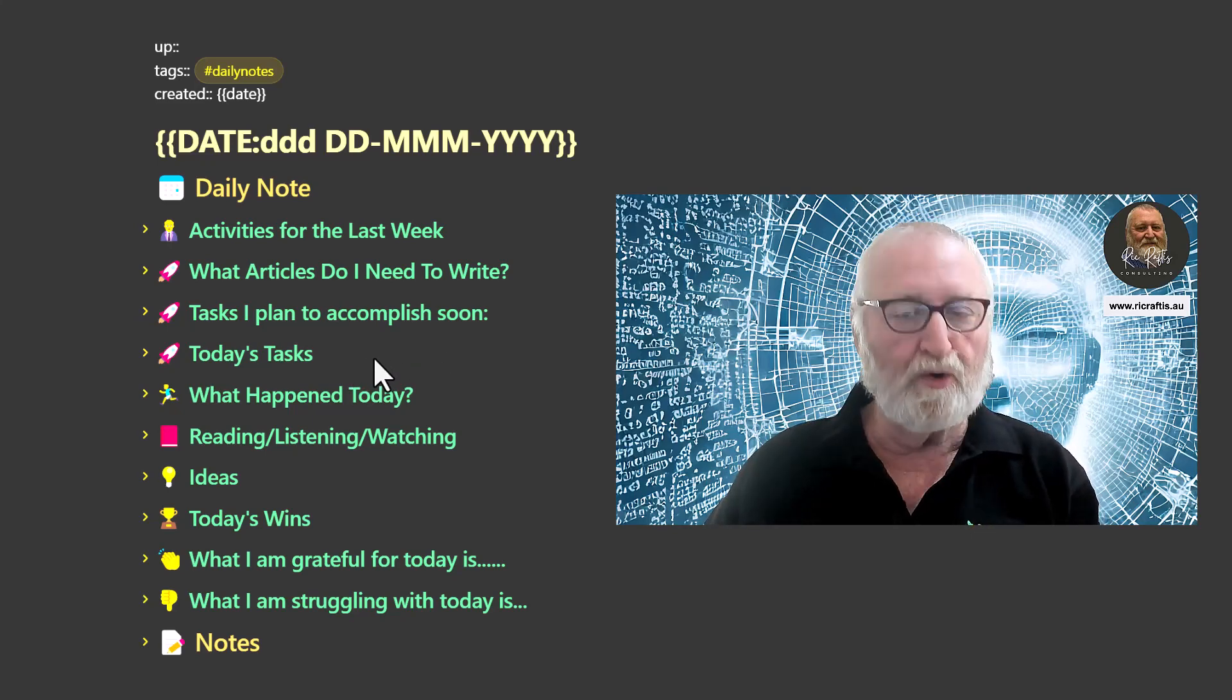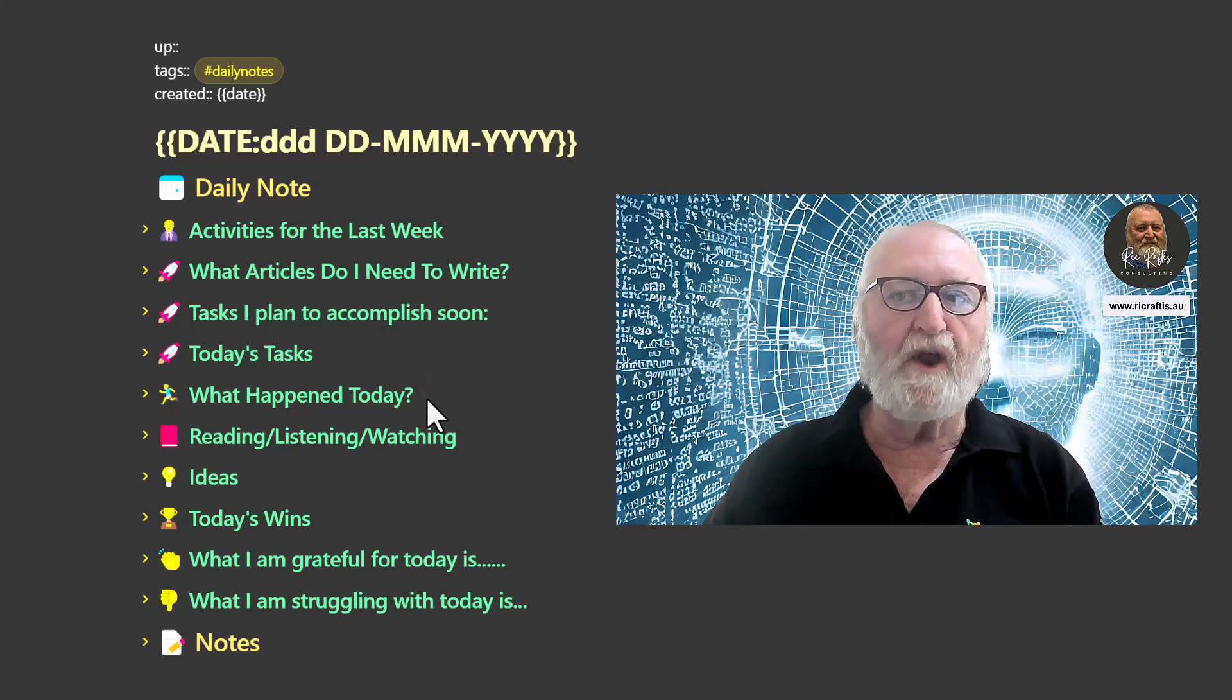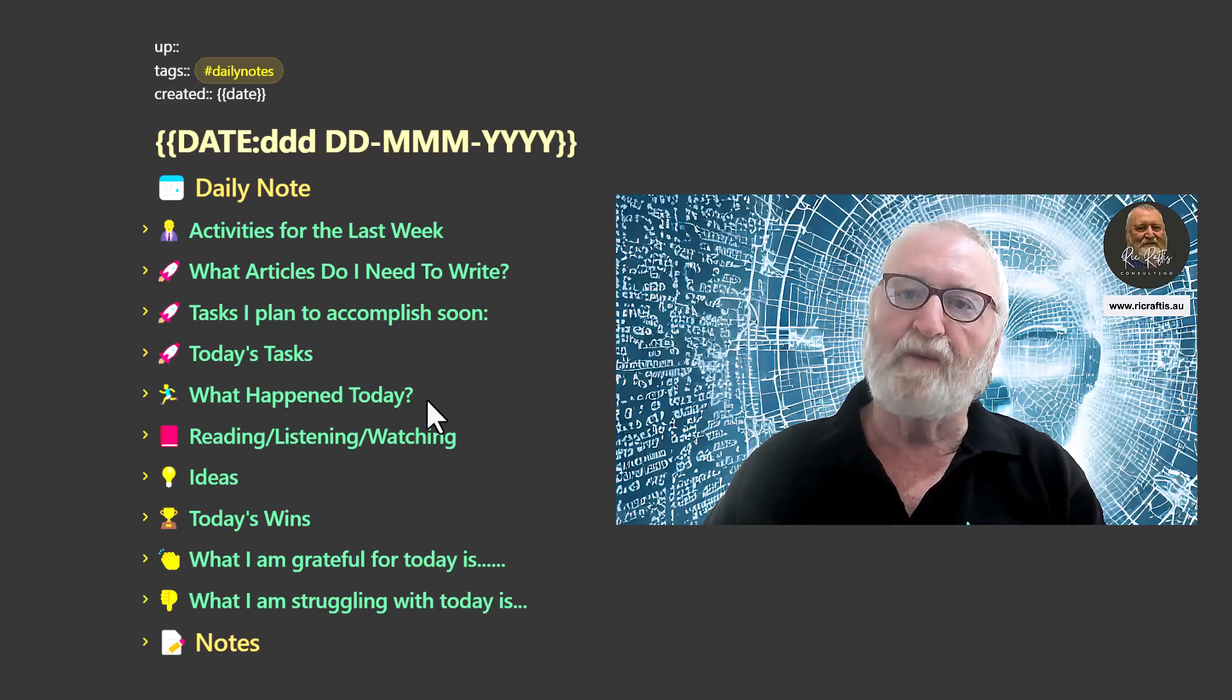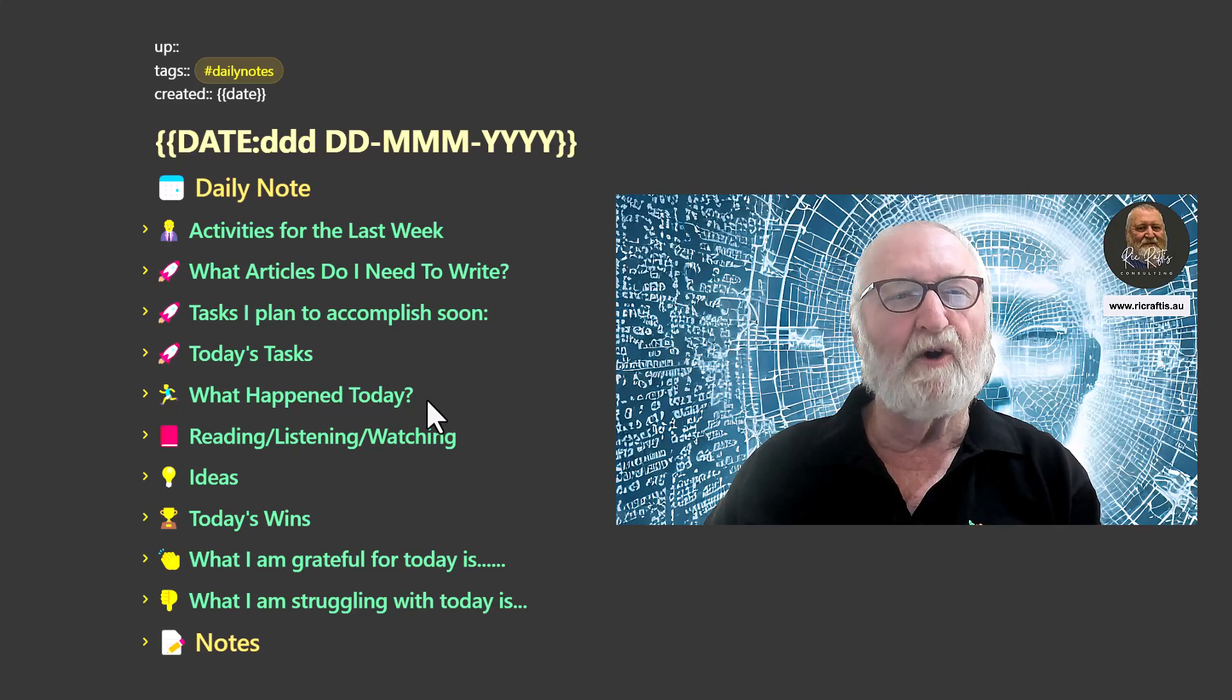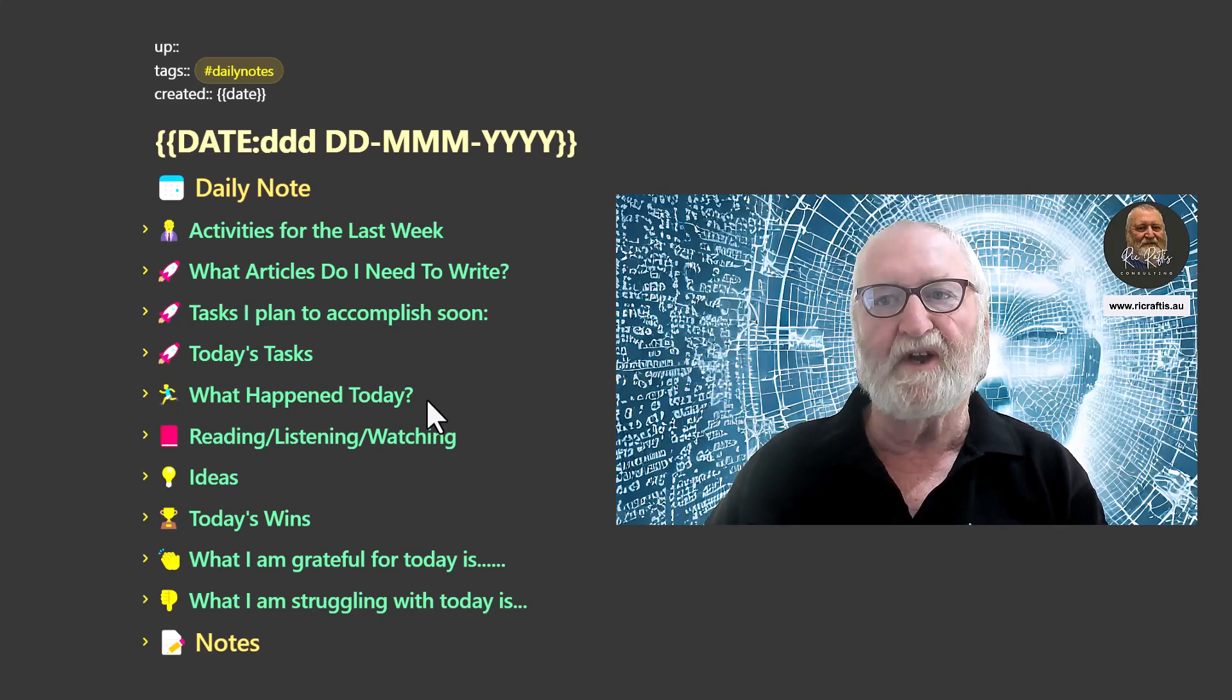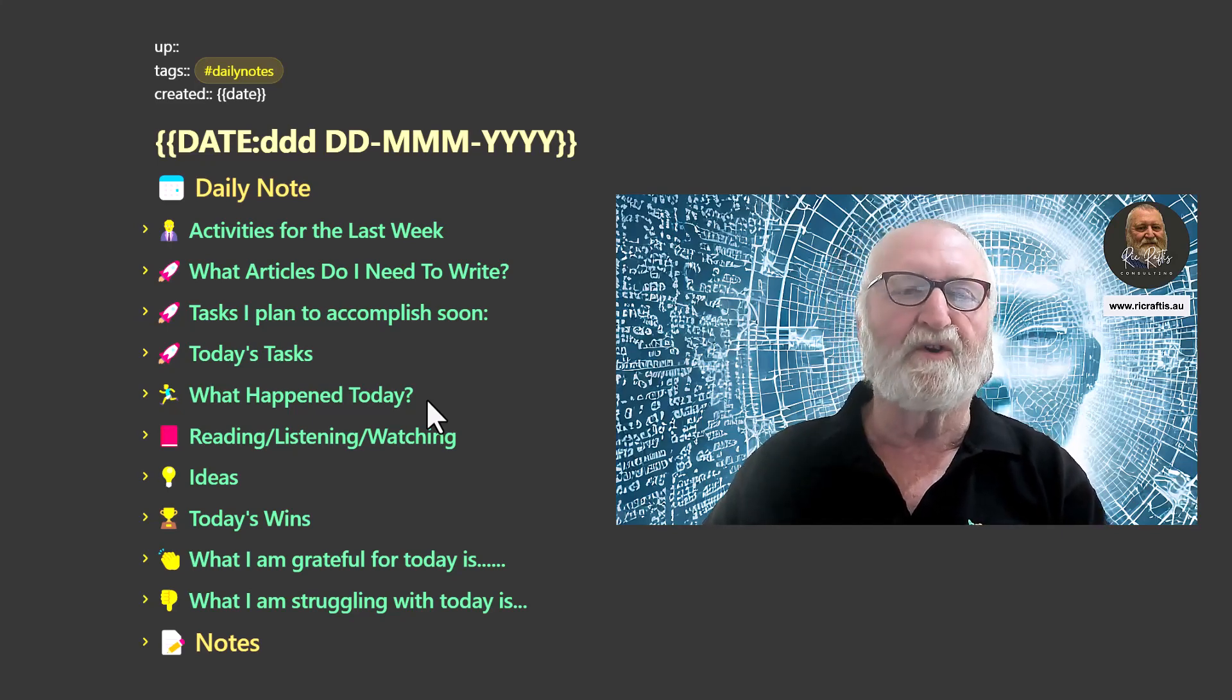Again, pulled in automatically from tasks in other notes. Then in what happened today, that is a report from the time tracker plugin that's automatic and also then I will make personal notes under there. I tend to use bullet points, which I'll go through in subsequent videos rather than doing long-winded notes, but it's up to you, whichever way you want to do it.